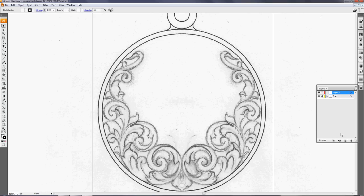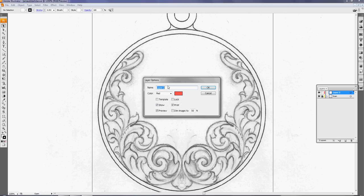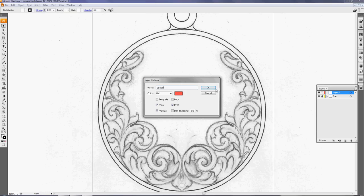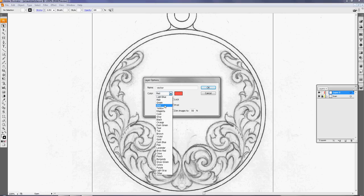So add another layer. Double click on it, I can change the name. I will call this one Vector. I can change the color here. It's not the color of the stroke, but it's the color of the anchor points and the direction lines. Sometimes if they're black you don't see them well, so red is okay. I will do it blue.